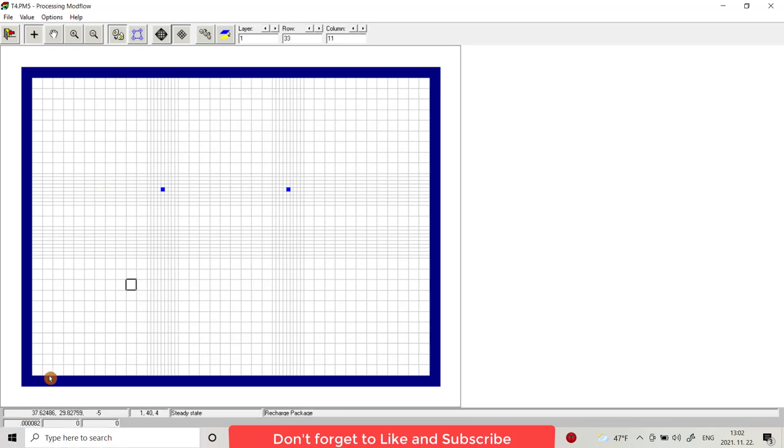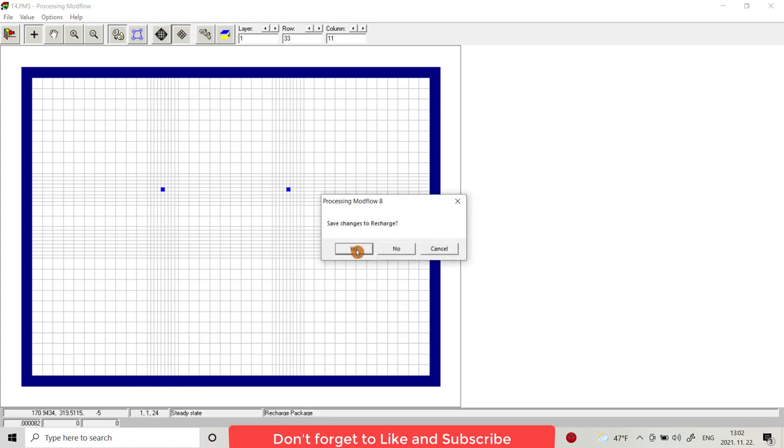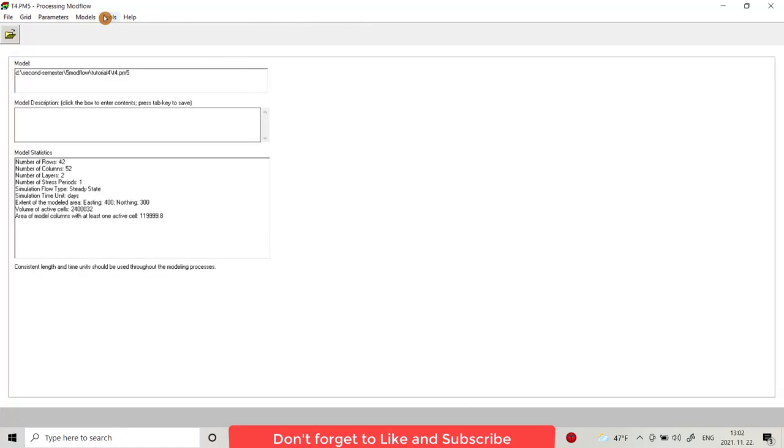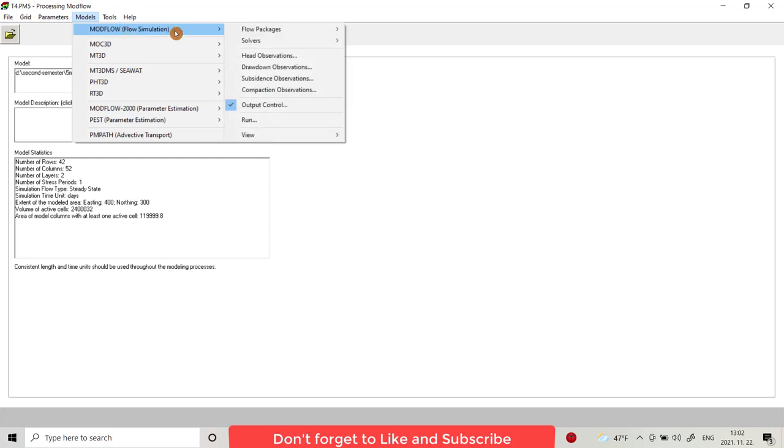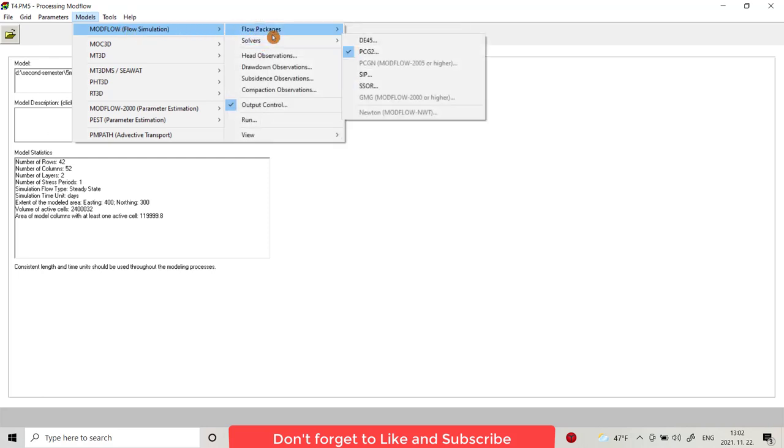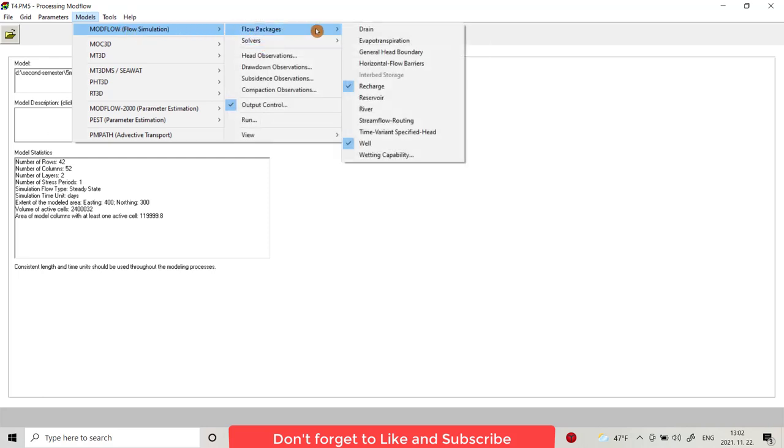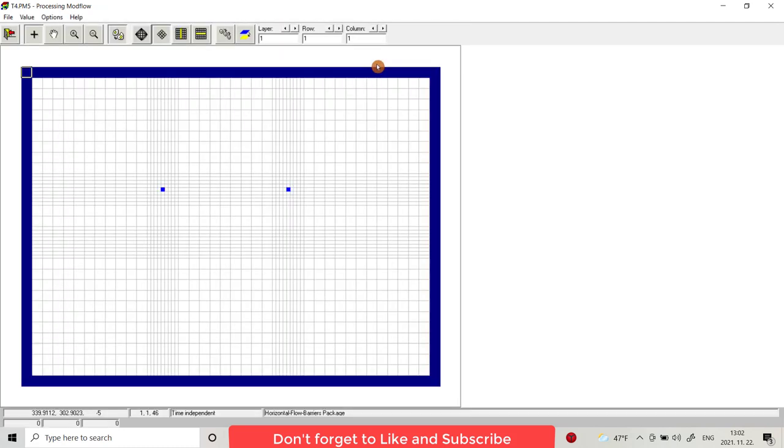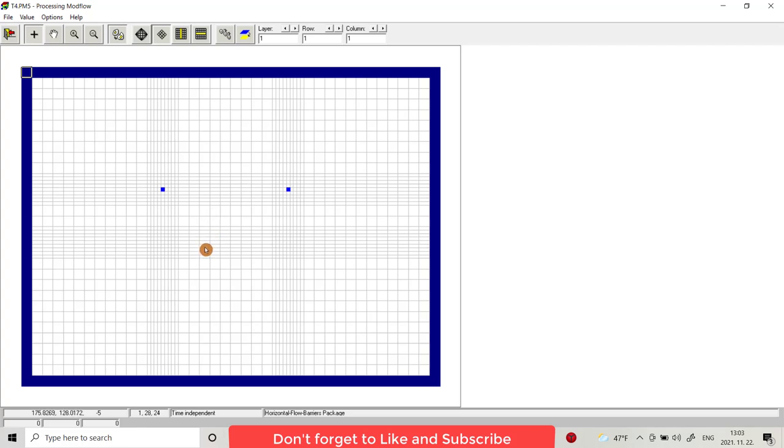Value reset matrix 8.2 times 10 minus 5. Recharge is only applied to the top grid layers. Sometimes we have inactive cells, so they don't provide recharge, so I choose recharge is applied to the highest active cells. If you see, I have a recharge, it shows you that we have recharge.